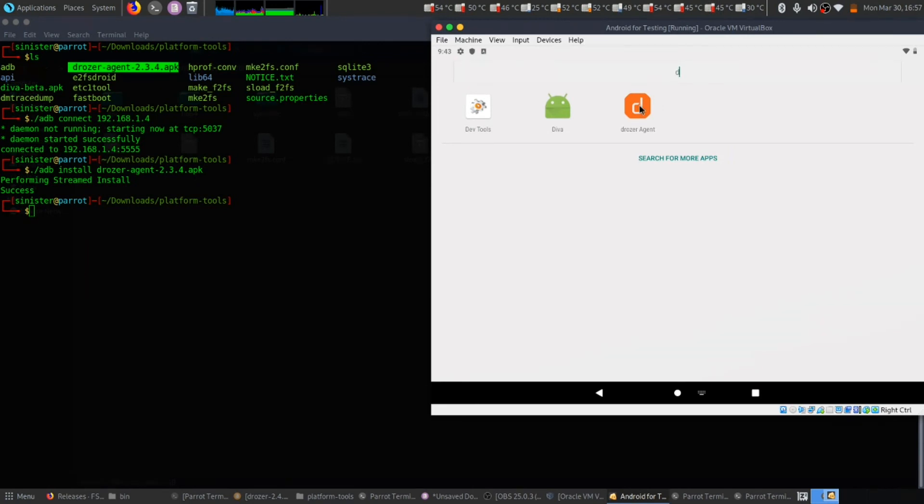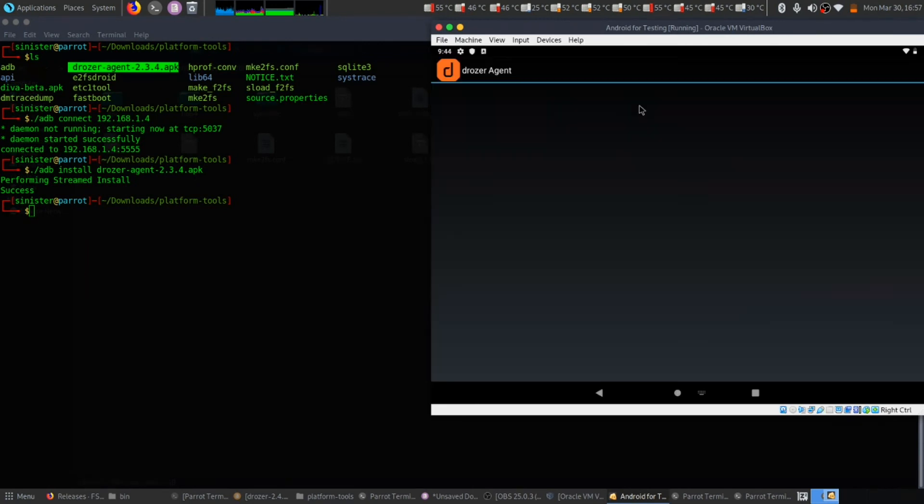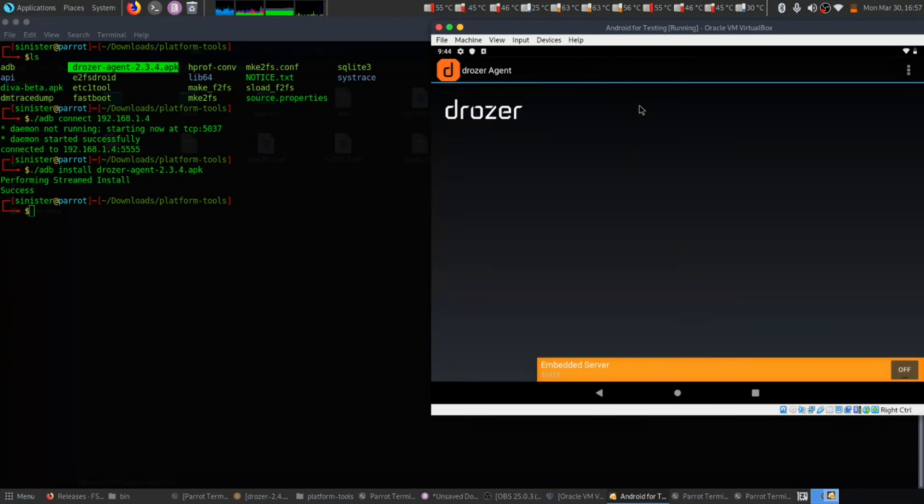This is how you install the drozer app. Thank you.